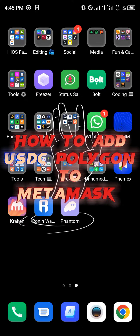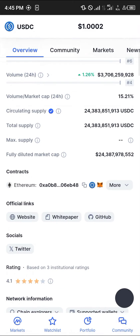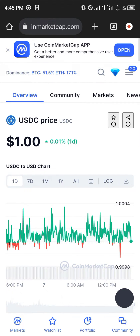Hello guys and welcome to another quick tutorial video. In this short tutorial I'm going to be showing you how you can add the USDC Polygon to MetaMask. It's quite easy to get this done. The first and most important step is getting the USDC Polygon contract address from your browser, and by using our link in the description you can simply log on to coinmarketcap.com.